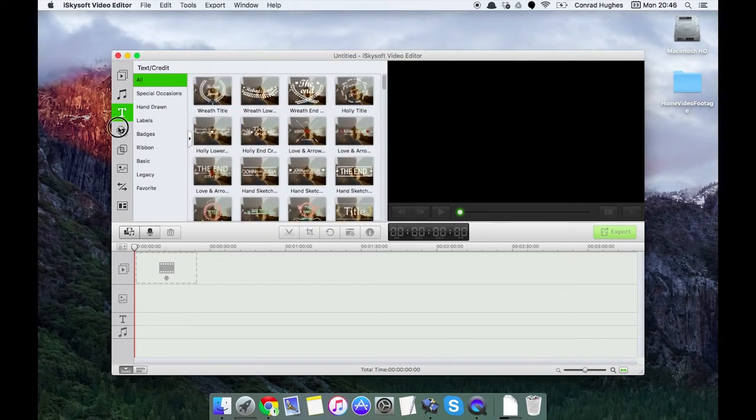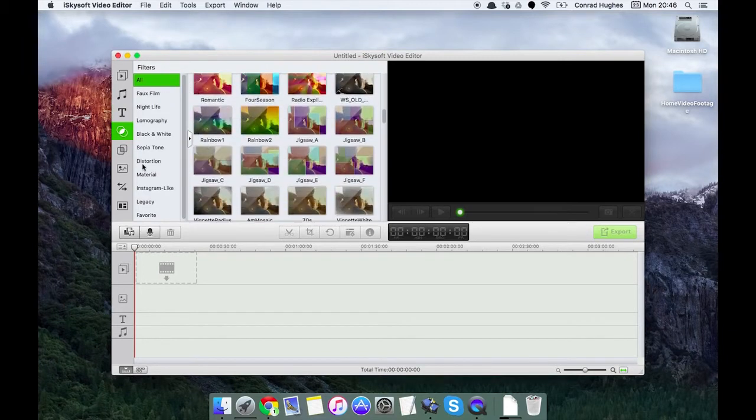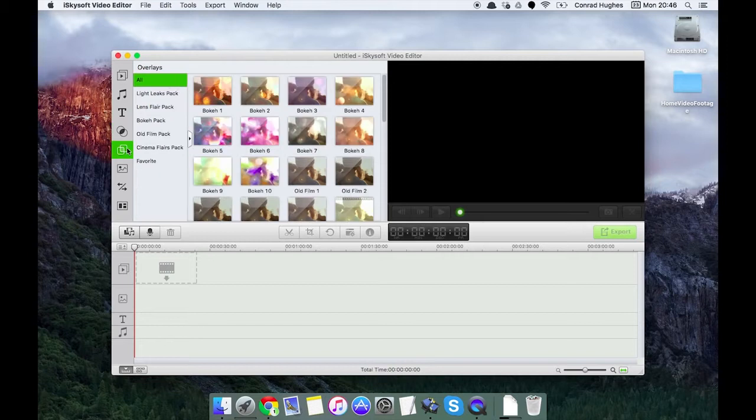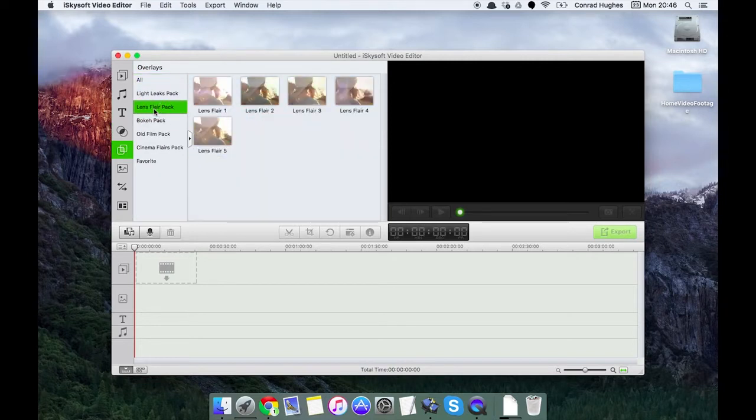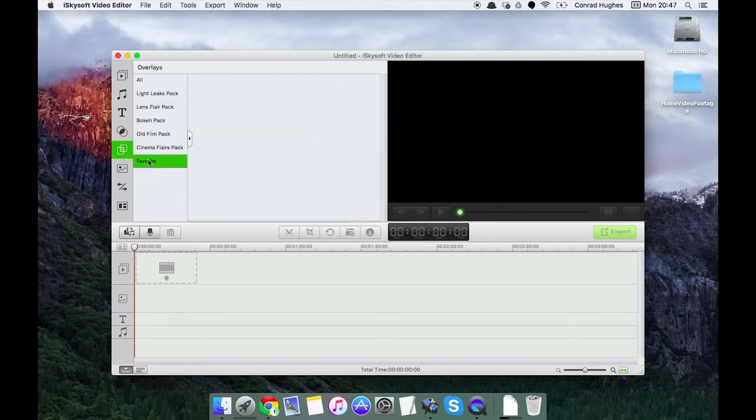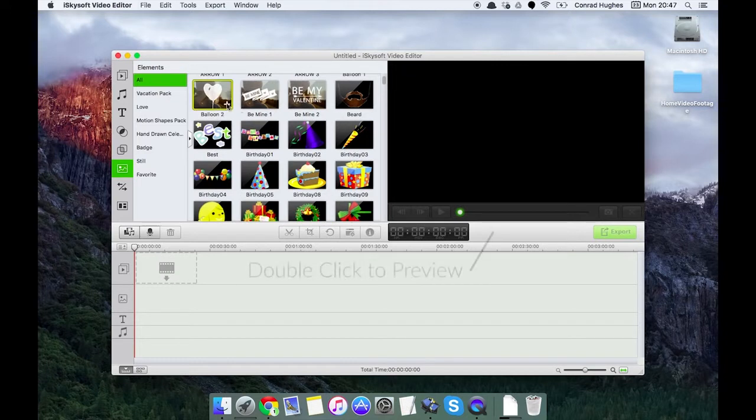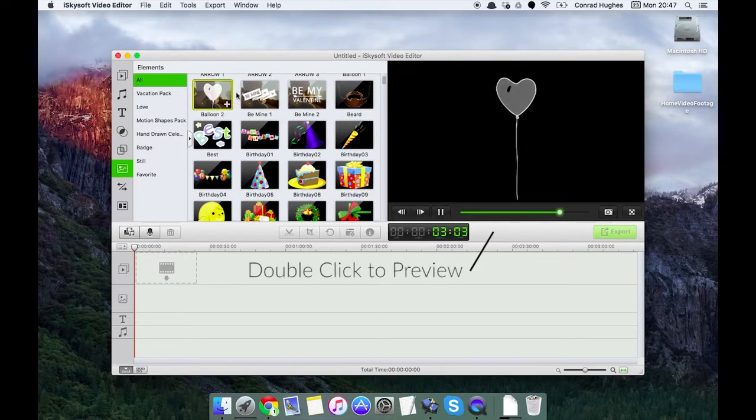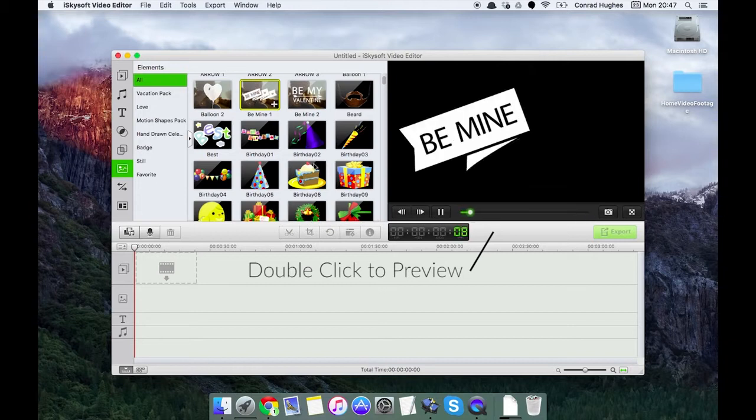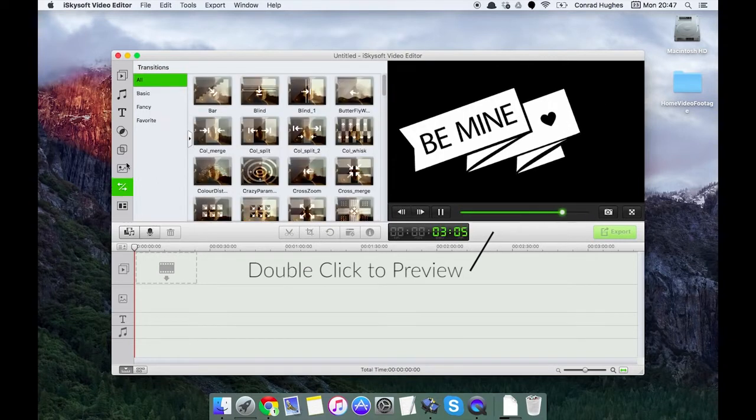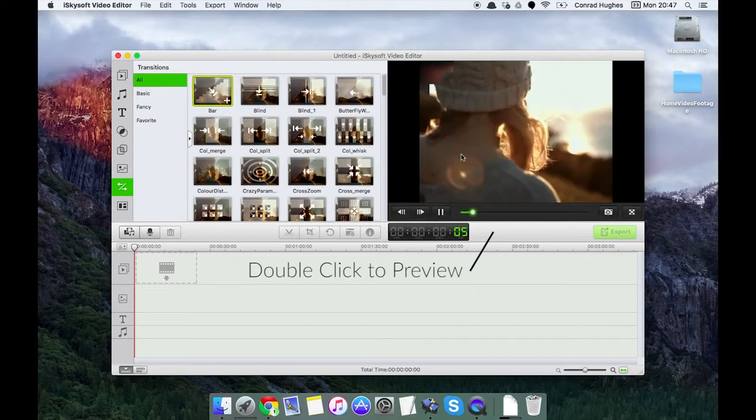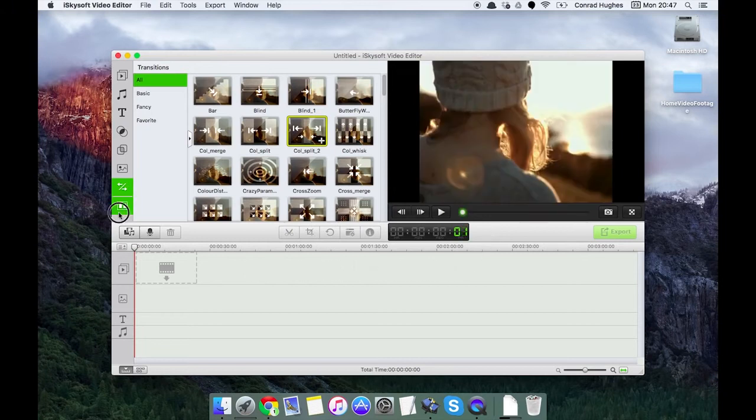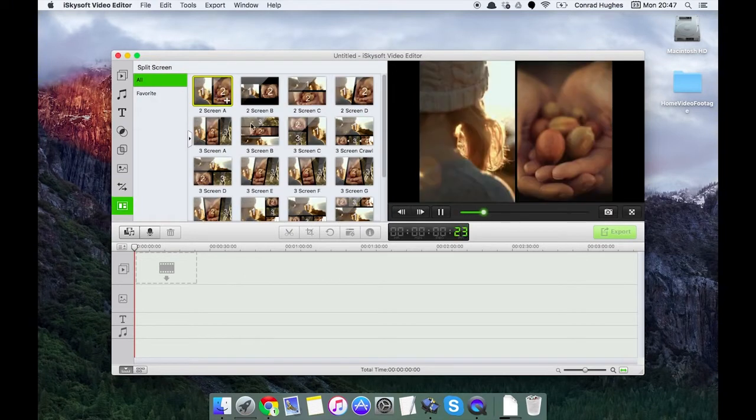Filters that you can add on with a number of subcategories there. Some overlays like bokeh, light leaks, lens flares, some old film styles, cinema flares and favorites. Some elements which is things like this as you can see here. I'm looking at this just by double clicking on them there. Okay let's move on, transitions. You can see what they'll look like just again by double clicking to preview. And finally some split screen, kind of cool little split screen that you can do with photos or video.